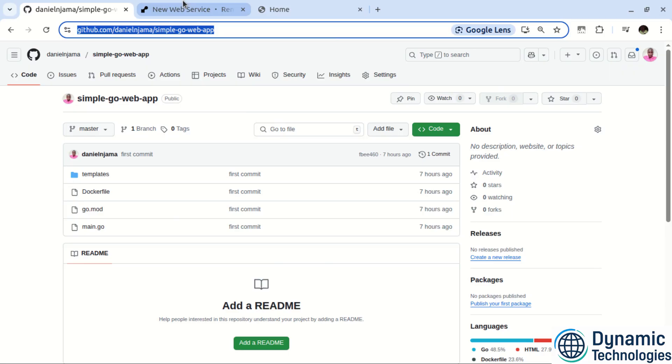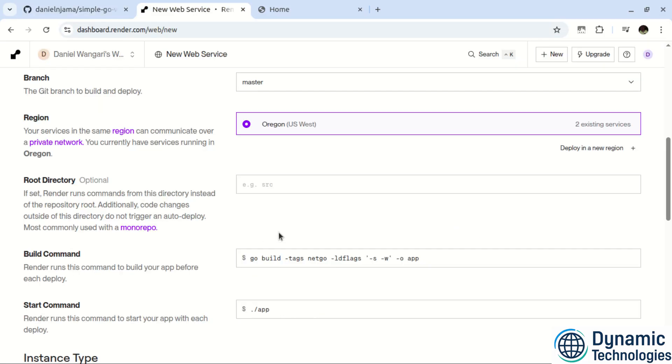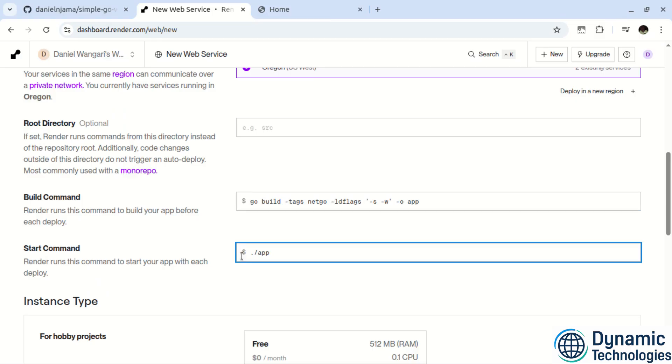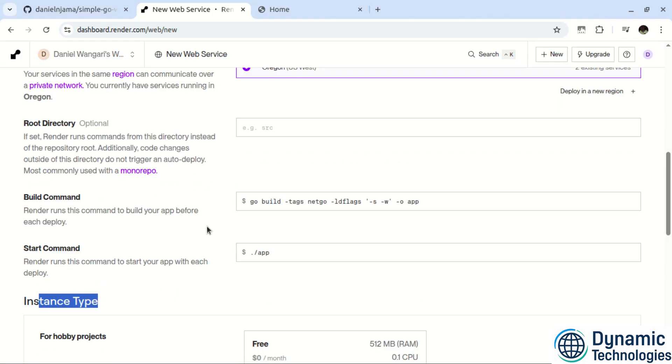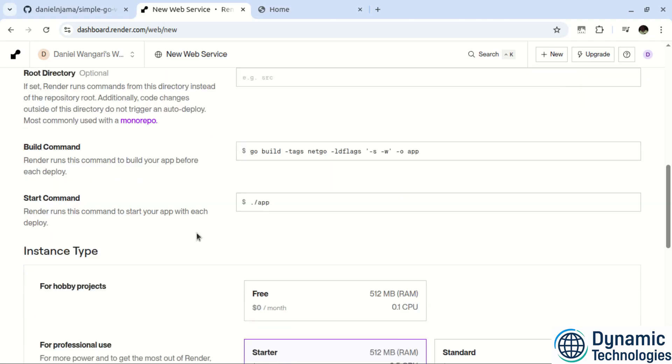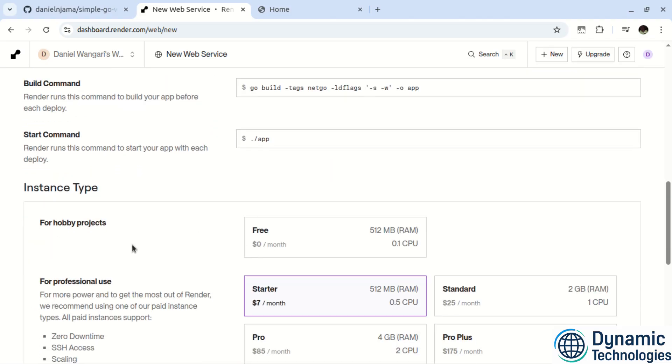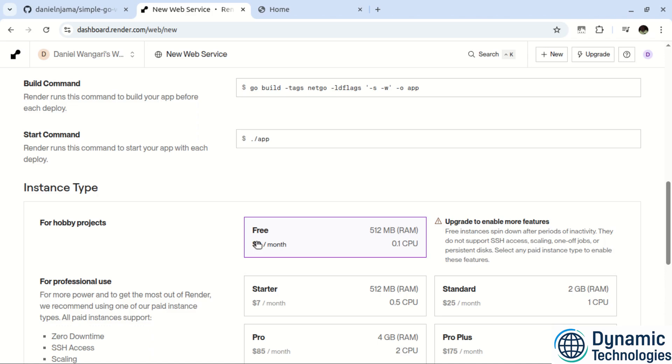Then for the build command, we are going to make use of what we have here. And the startup command, we leave it as it is. For the instance type, we want to test the functionality of our application online. So we are going to go with a free package.